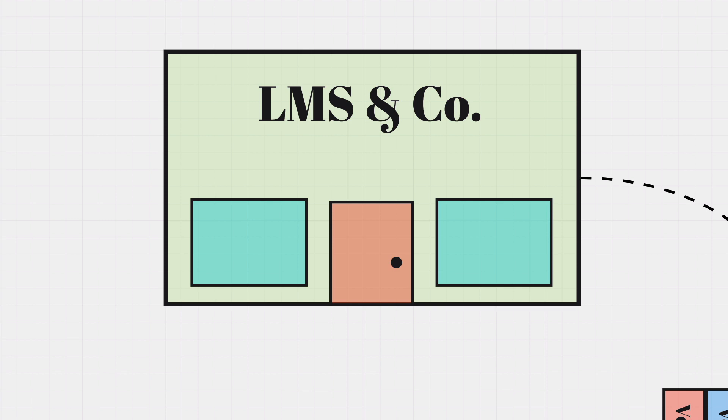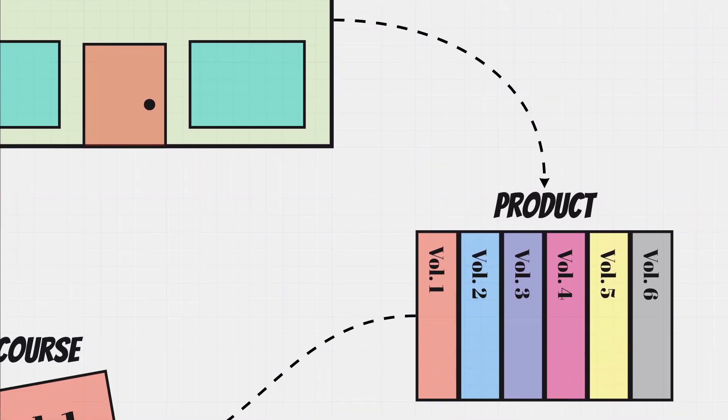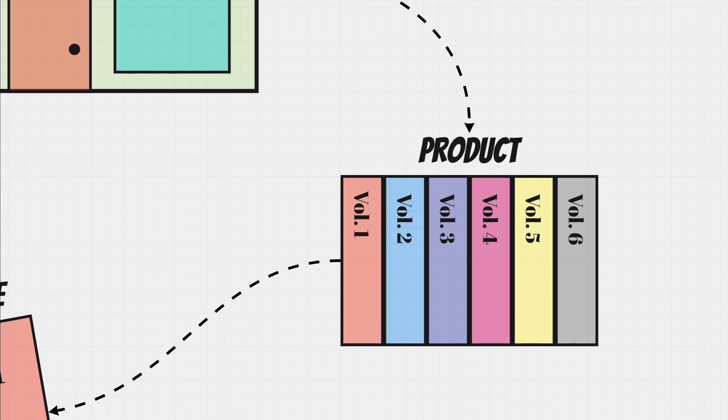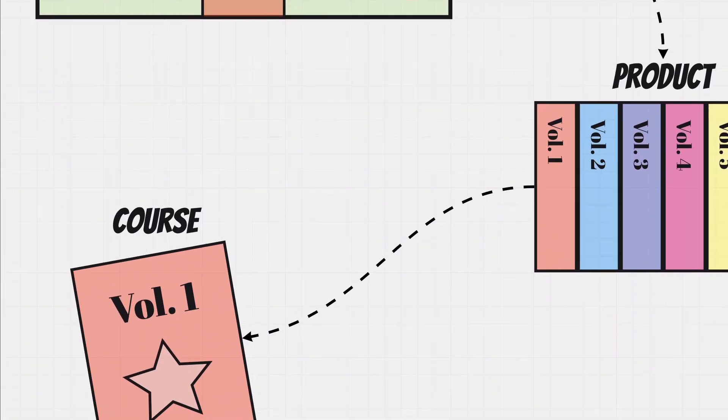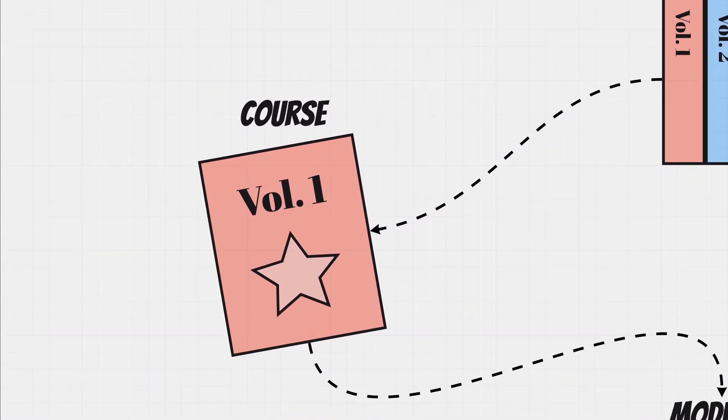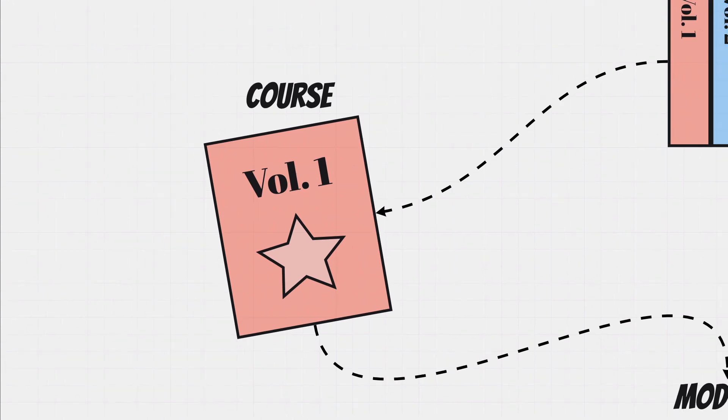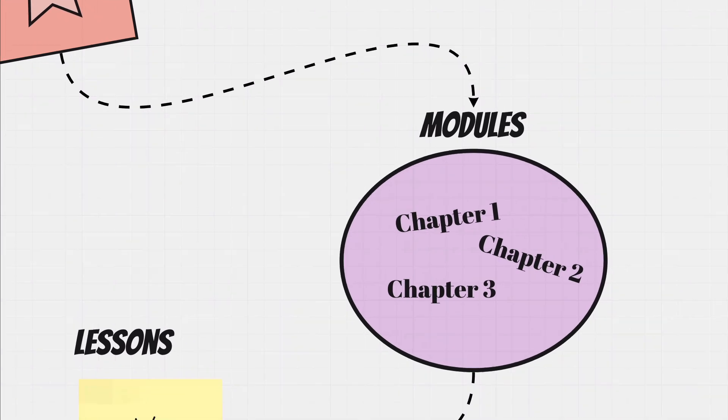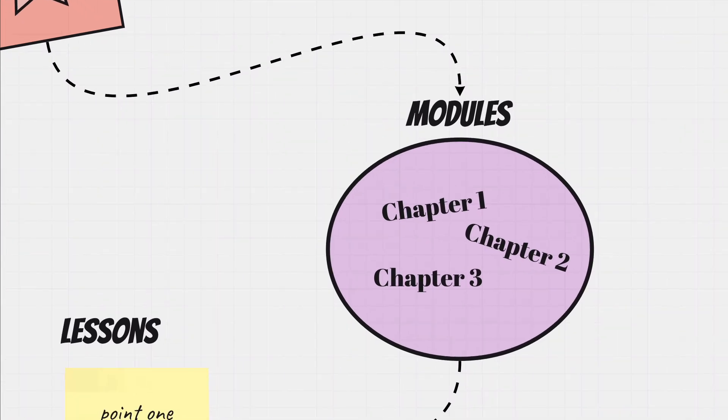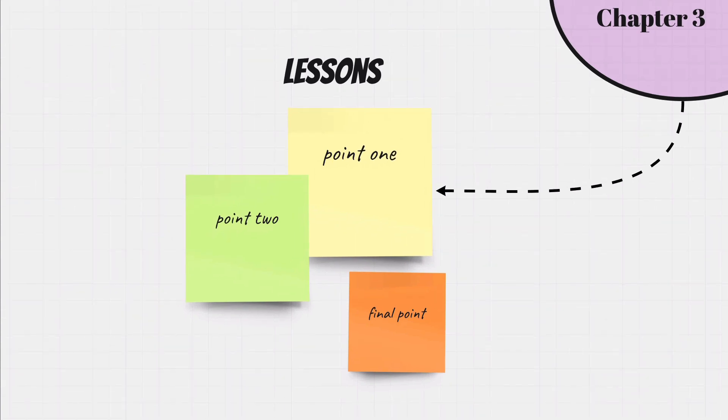So to make things easy, let's compare it to a bookstore. Your LMS is like a bookstore full of books. A product is like a book series or collection focused on a particular topic. Courses are represented by the individual books within that series or collection. Modules are the chapters inside each one of those individual books, and the lessons are the core content organized by subject matter. Got it?